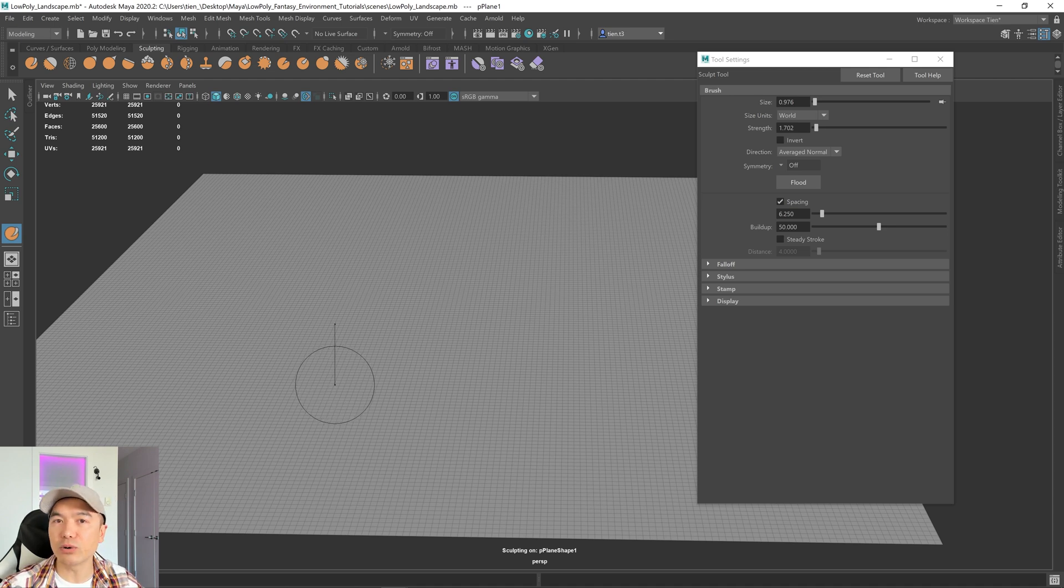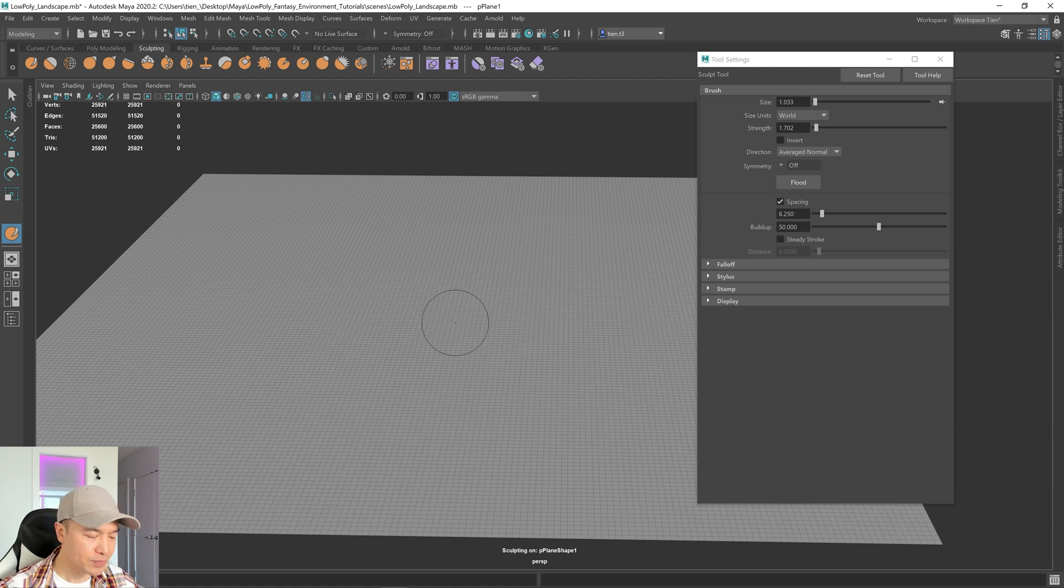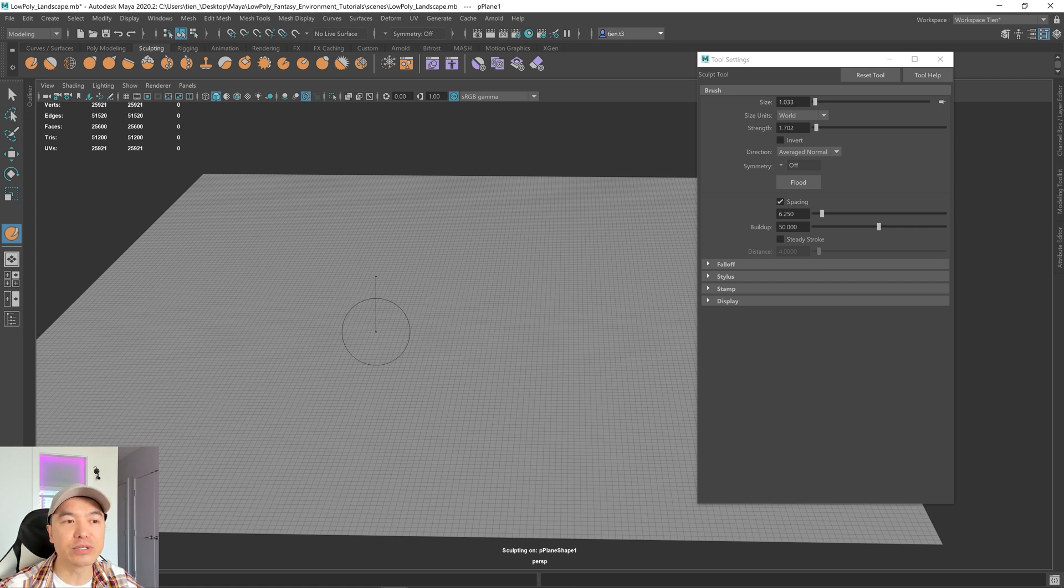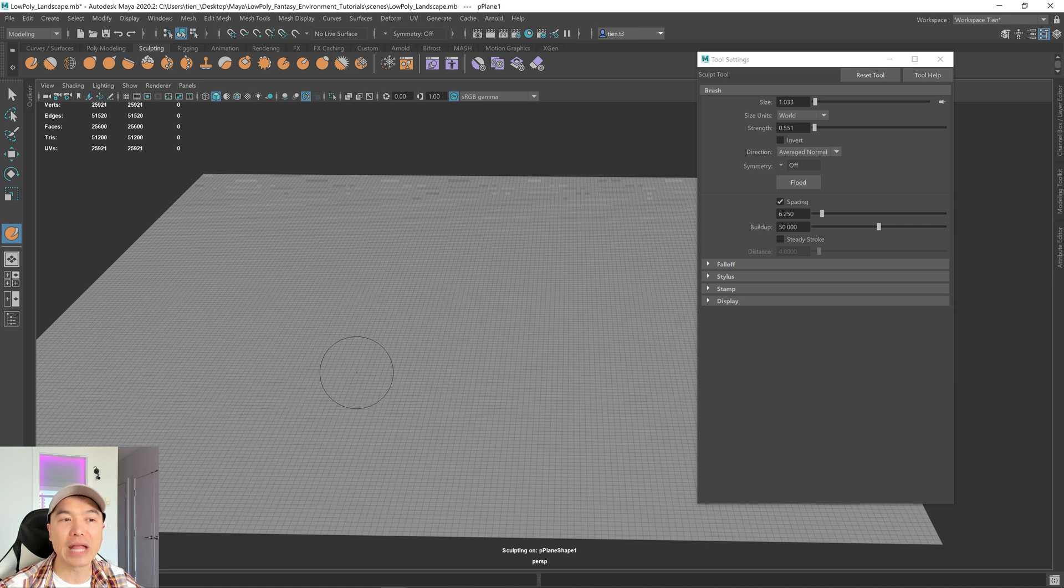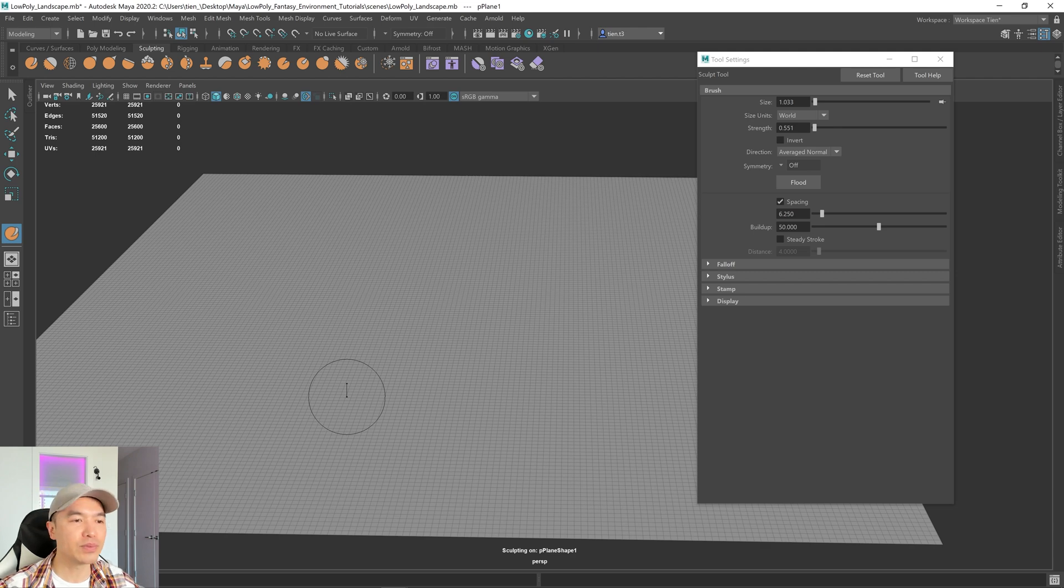If I hold down M plus the left mouse button and drag, I can increase or decrease the strength of the brush. If I hold down M plus the middle mouse button, I can increase from the center, which is zero.